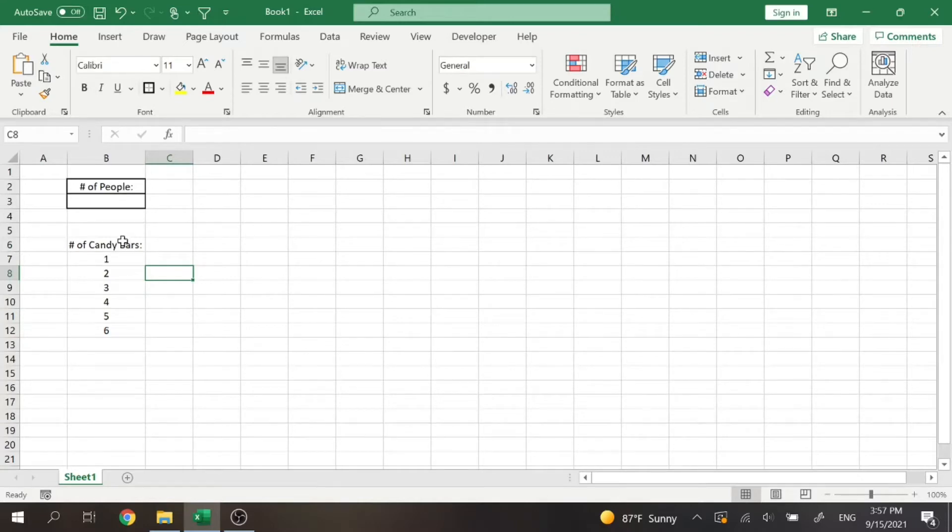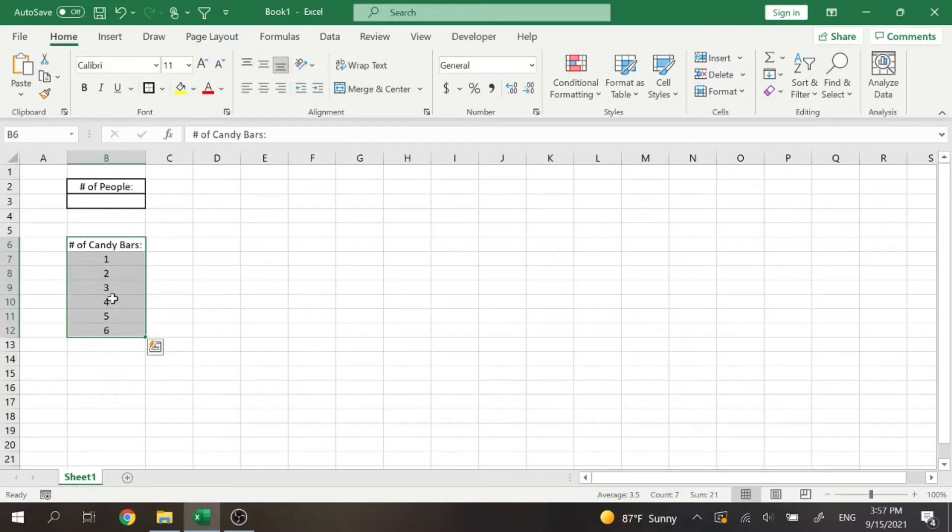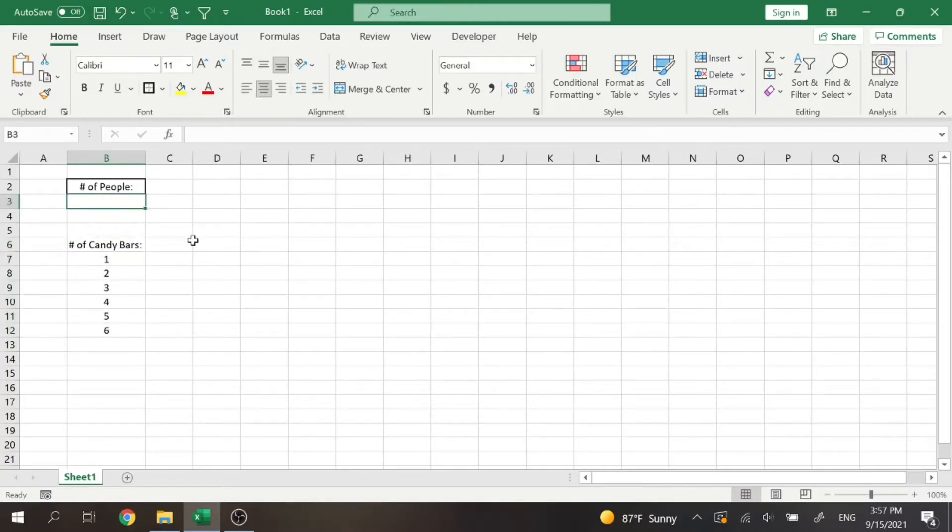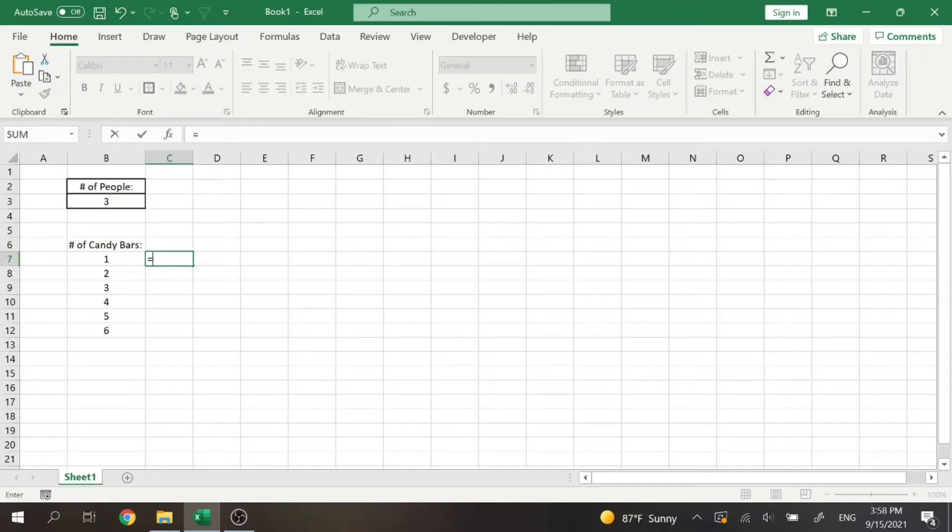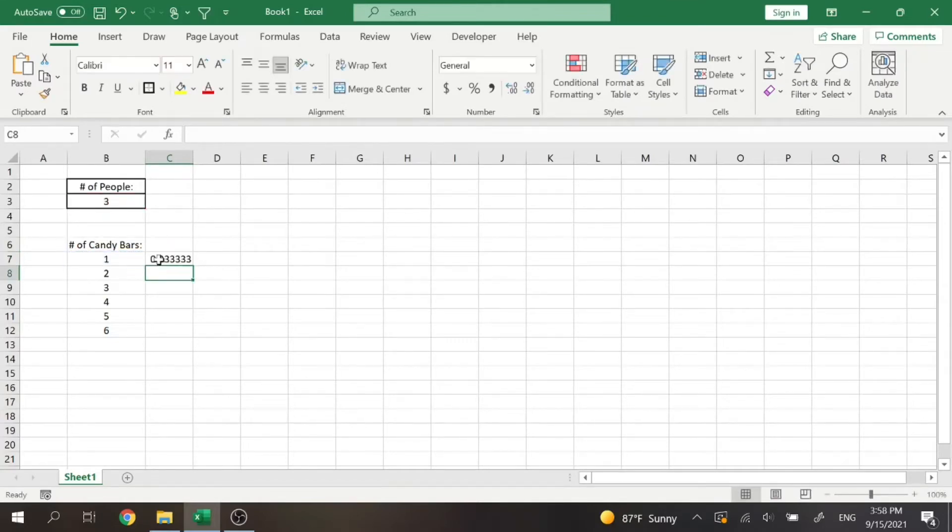Let's say we have a number of candy bars. Depending on how many candy bars we have, I want to know how I can evenly divide that depending on how many people I have. So let's say to start this example, there's three of us and we have one candy bar. So basically that math would be one divided by three, right? And each of us would get a third of that candy bar.